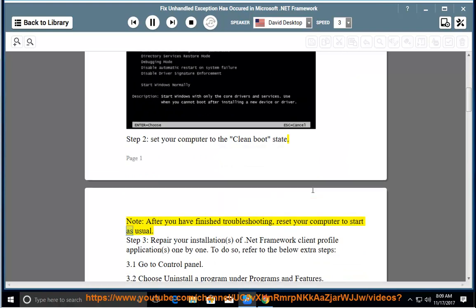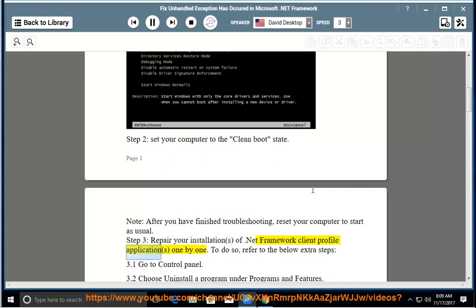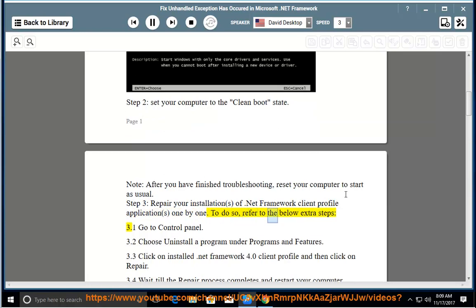Step 3: Repair your installation of .NET Framework client profile application. To do so, refer to the below extra steps: